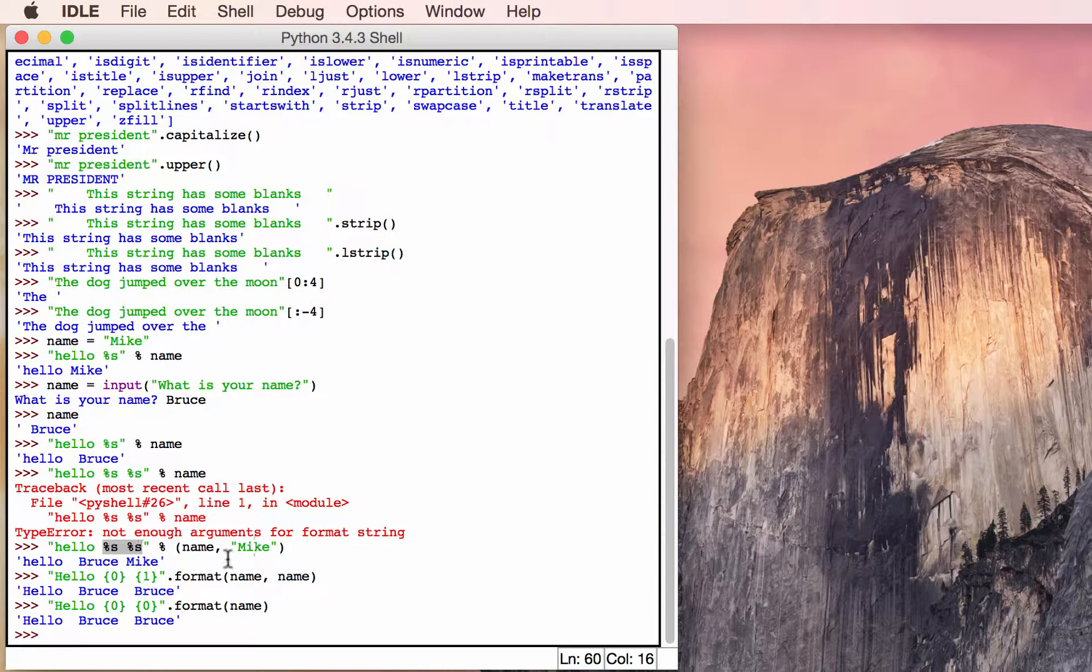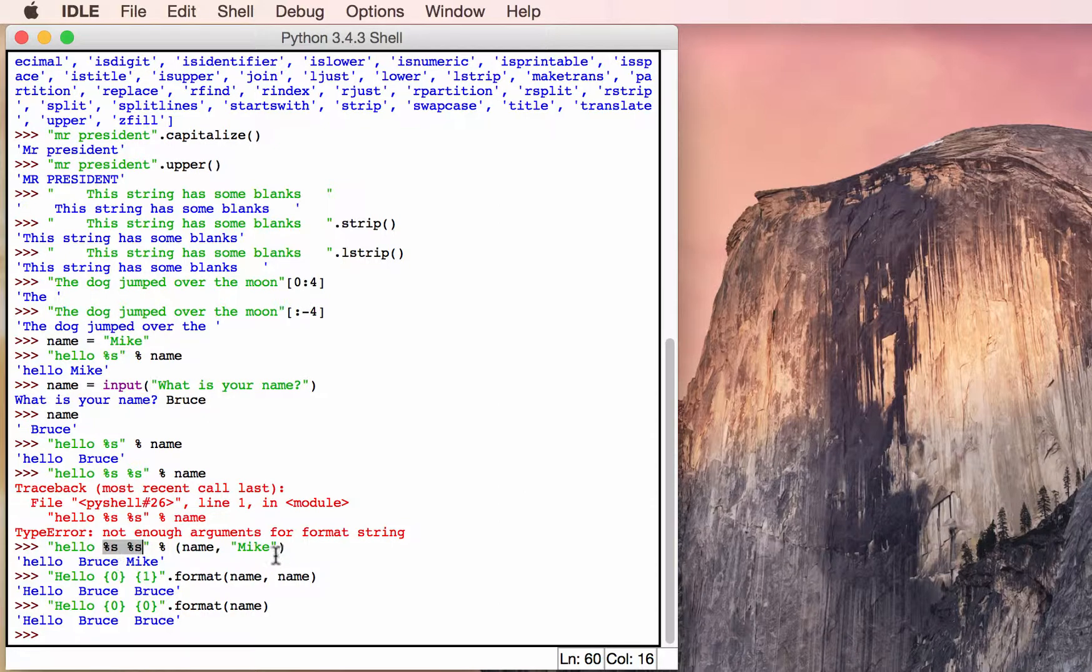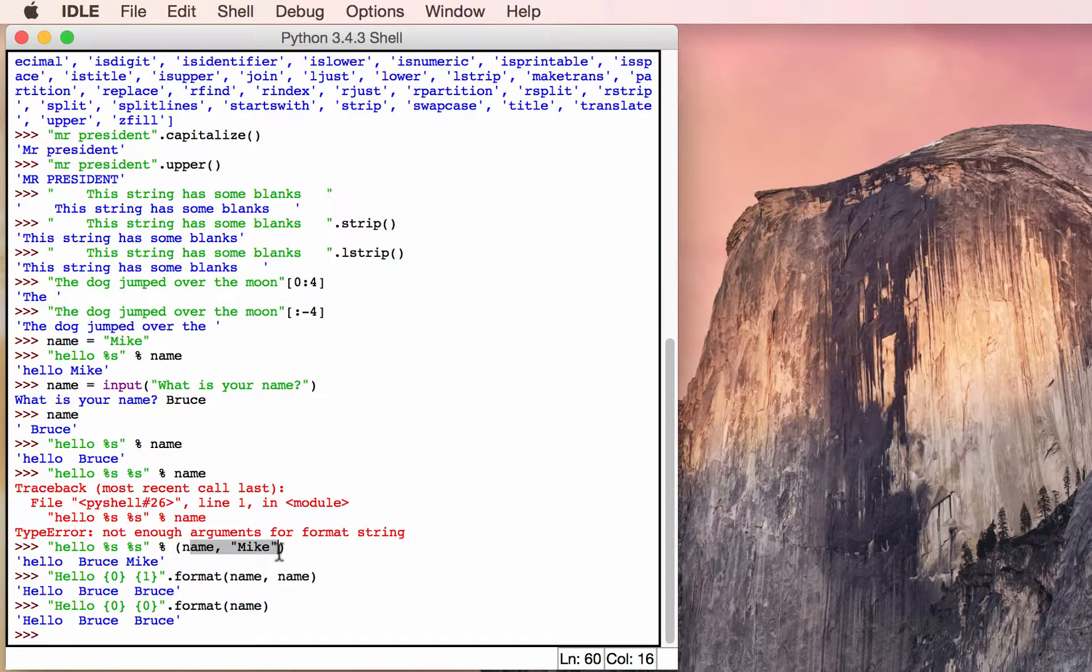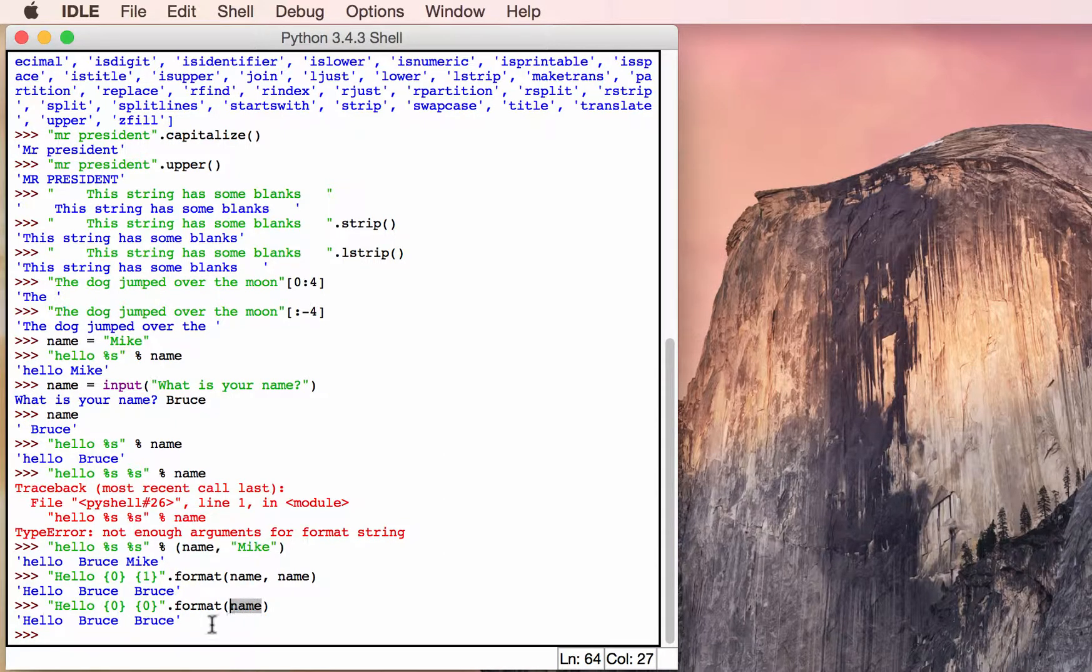This is what makes this particular method a little bit easier to use than using percent s repeatedly. Because percent s actually requires you to import those particular number of arguments. So if there's two of these, you need two arguments to be passed to it. In this case, you can see you only needed one.